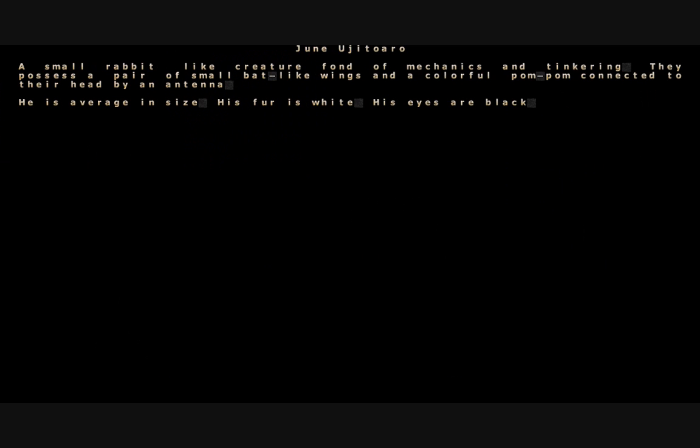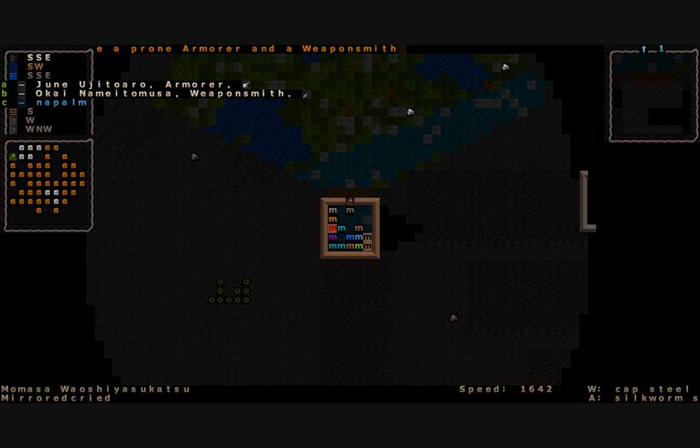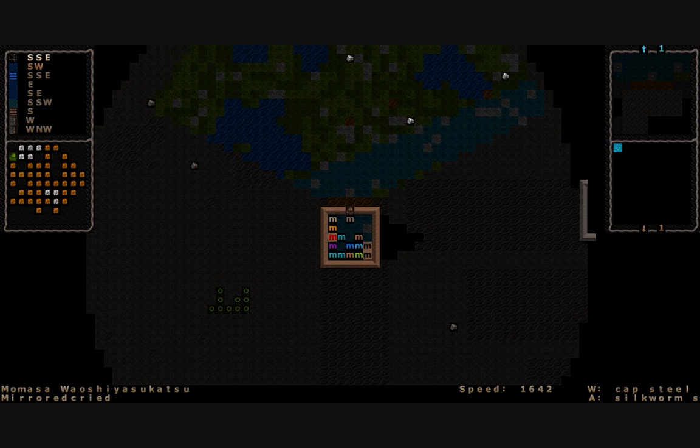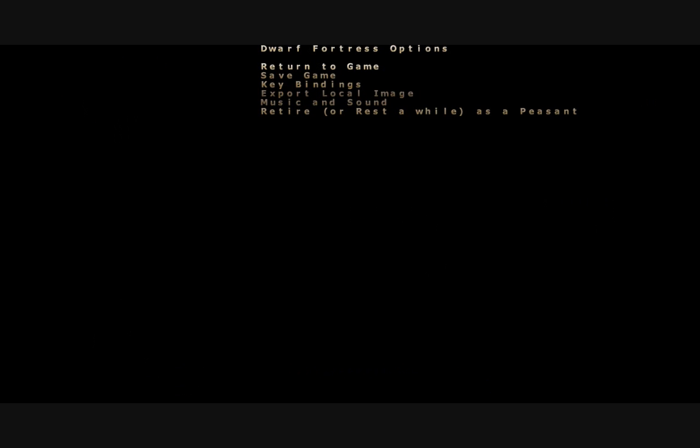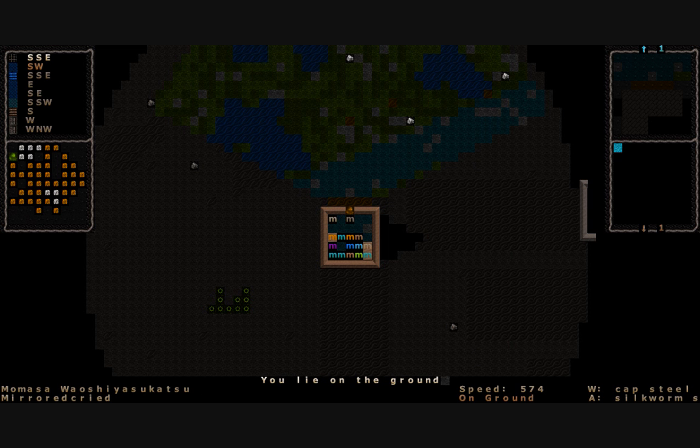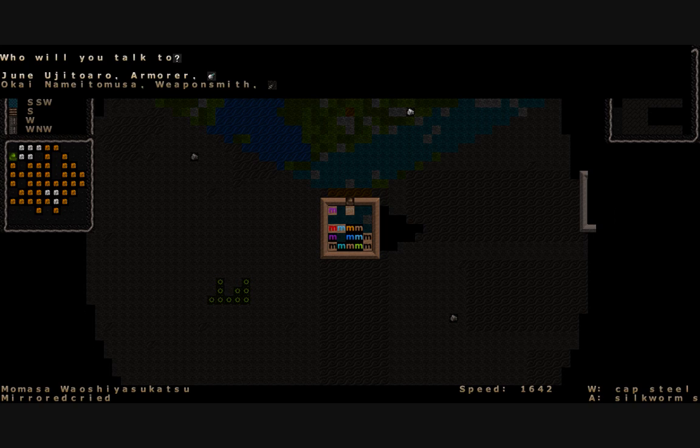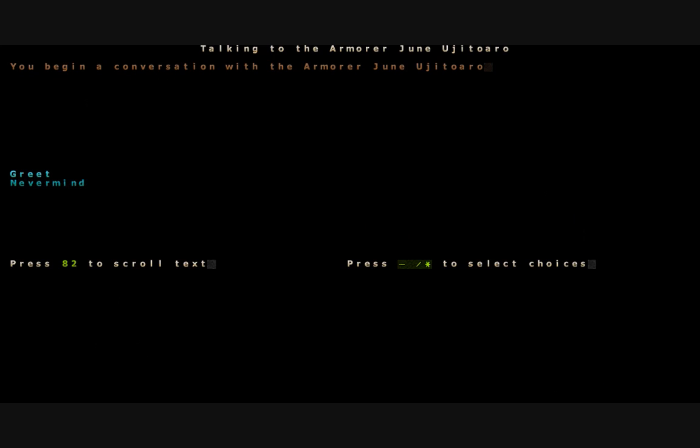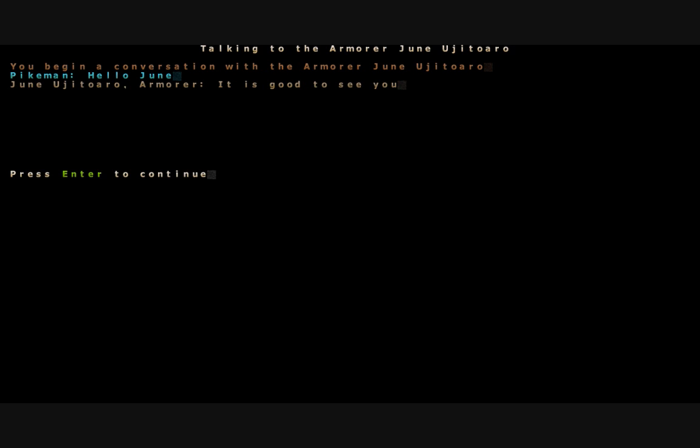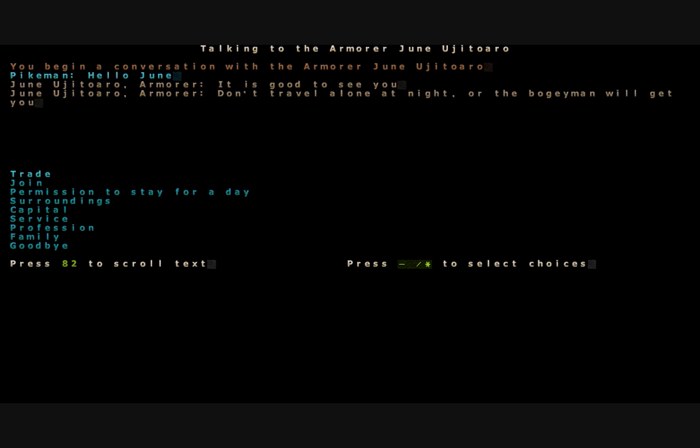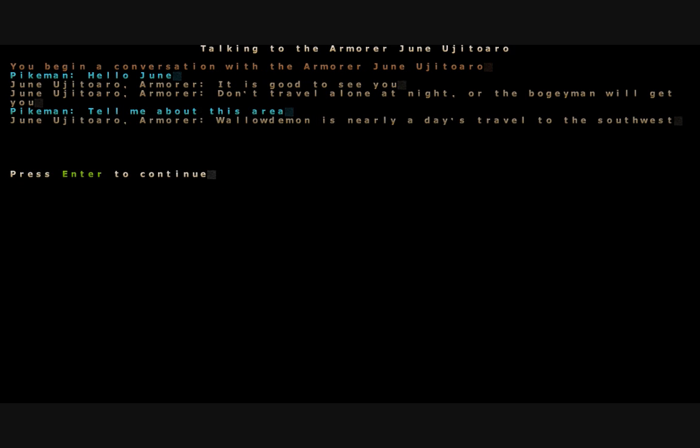We started in a moogle village. Here's June Yujitaro, a small rabbit-like creature fond of mechanics and tinkering. They possess a pair of small bat-like wings and a colorful pom-pom connected to their head by an antenna. All creatures have their descriptions that the mod author wanted to set up. We're going to talk to June here. It's good to see you. Don't travel alone unless you want the boogeymen to get you. Oh well yes, you know I'm heading out on a journey soon to claim my moogle hood rights.